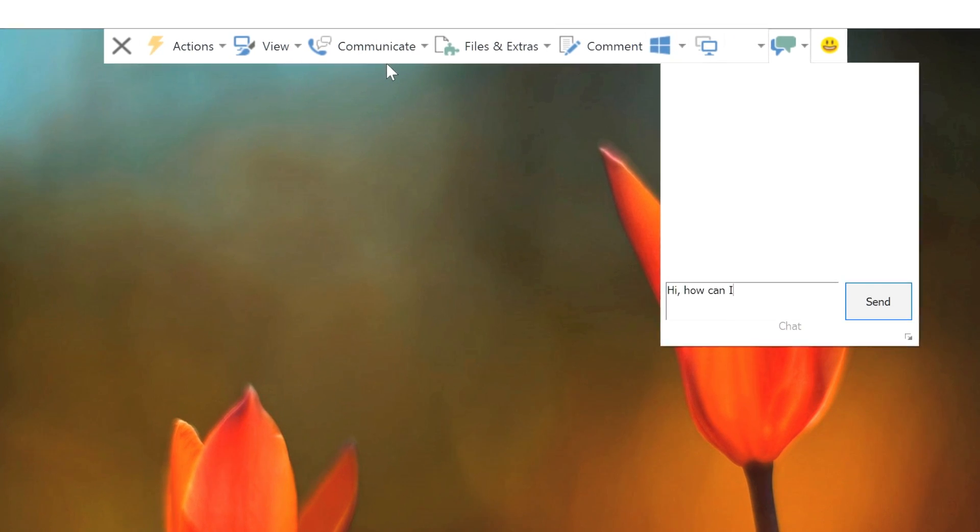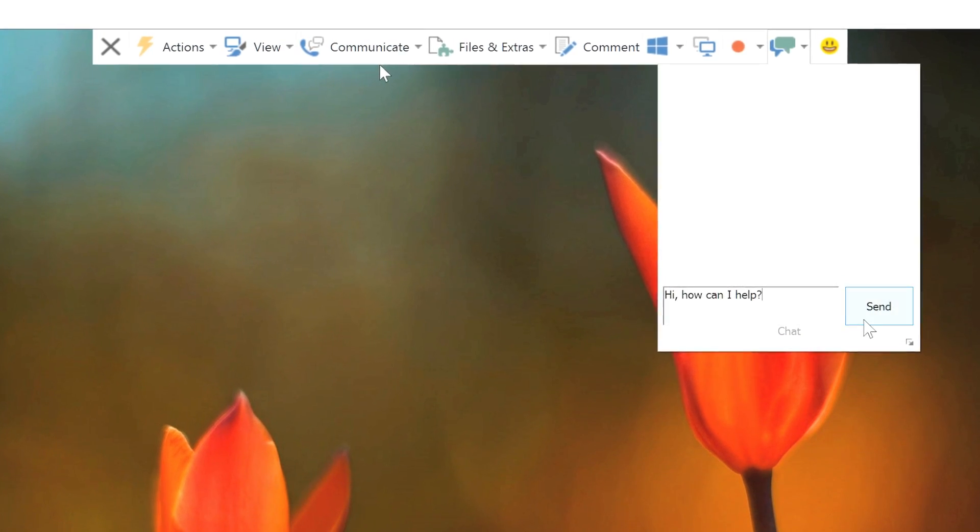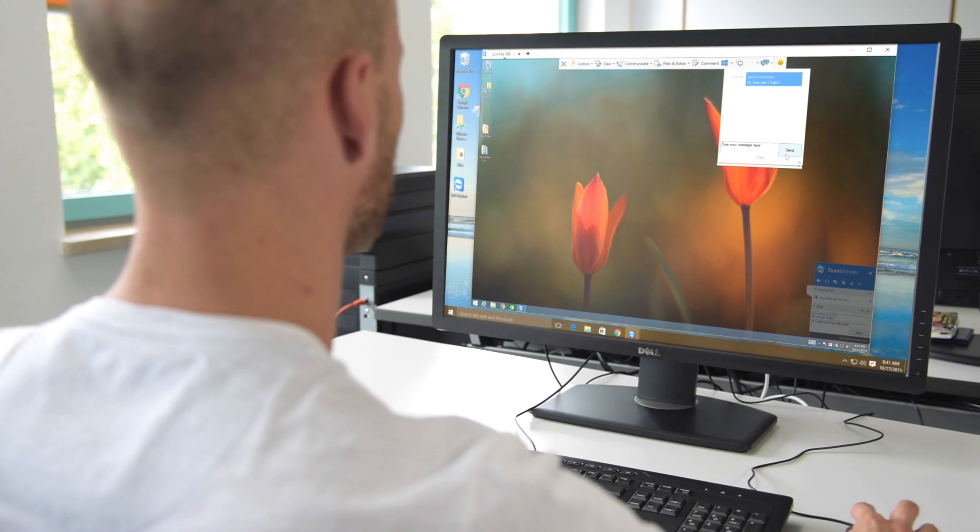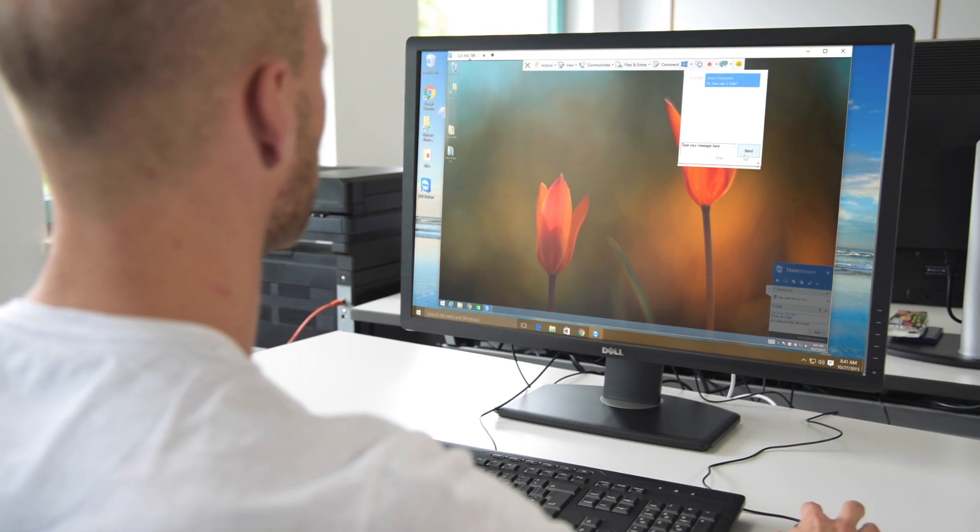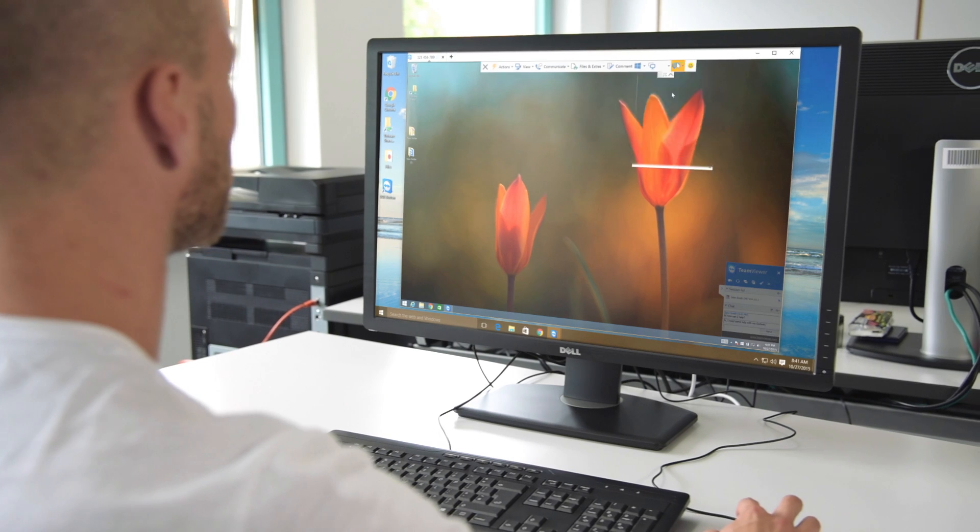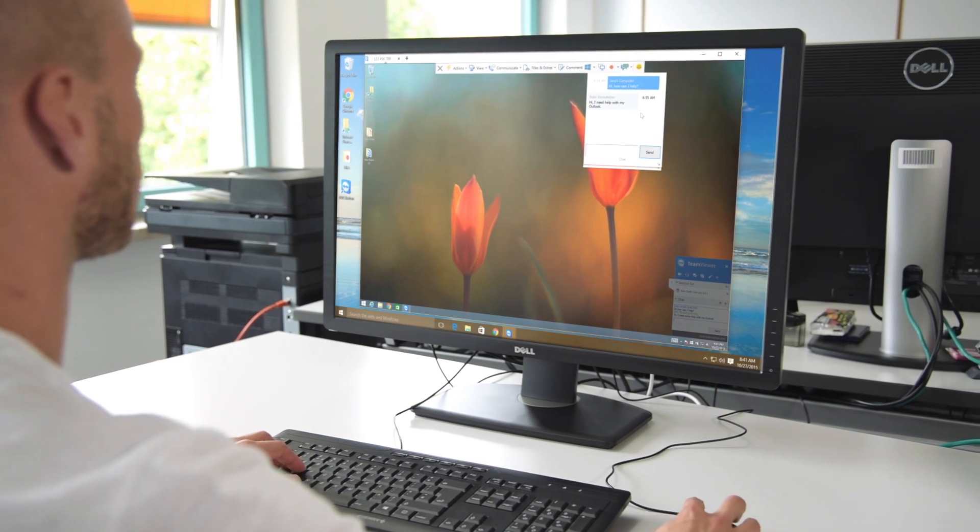The chat window conveniently opens directly within the toolbar, letting you do everything from one location.